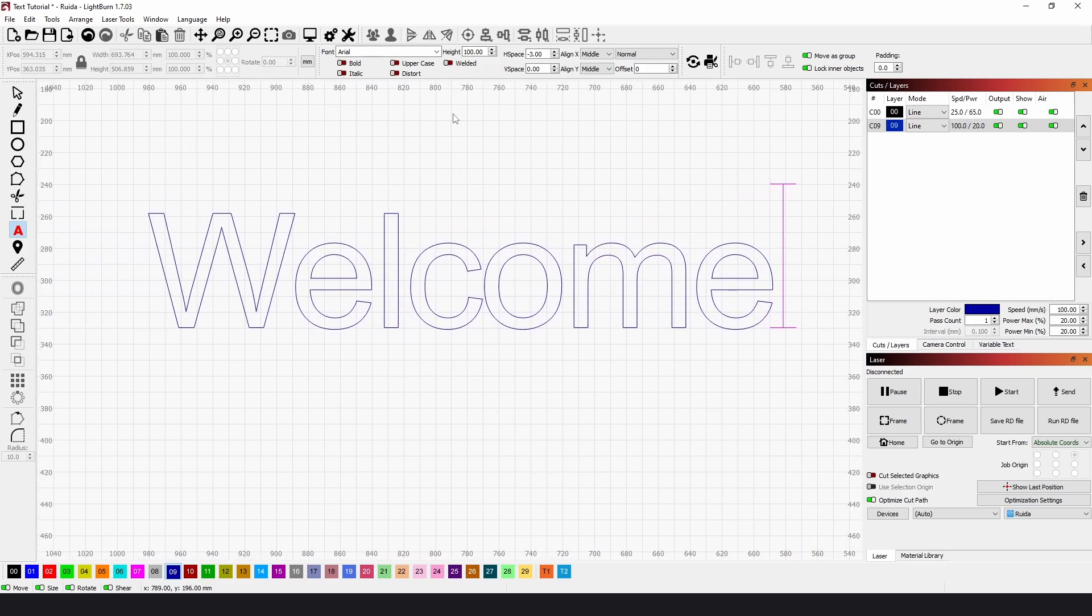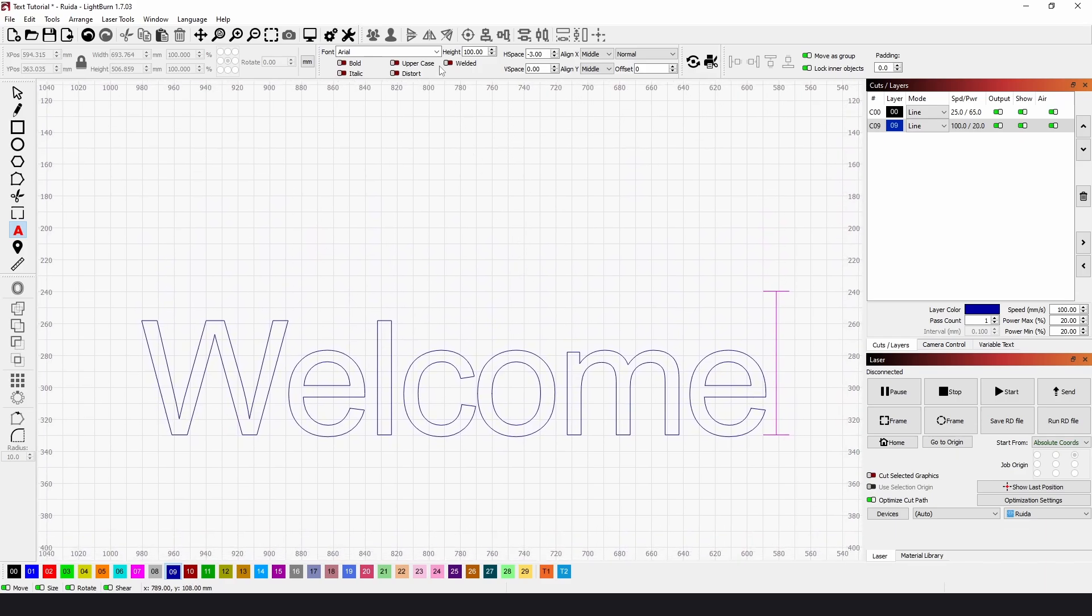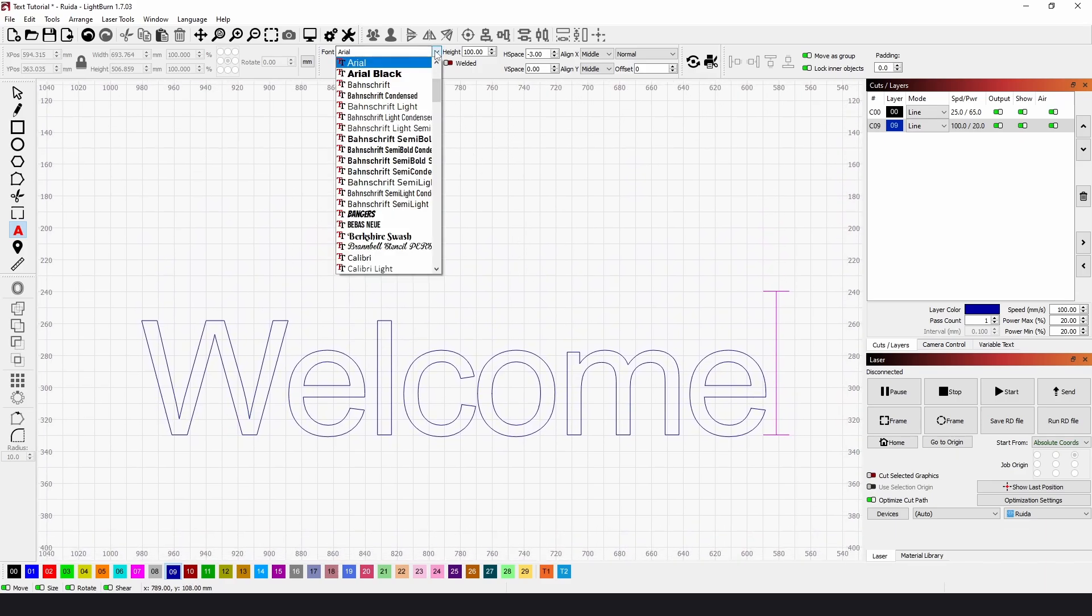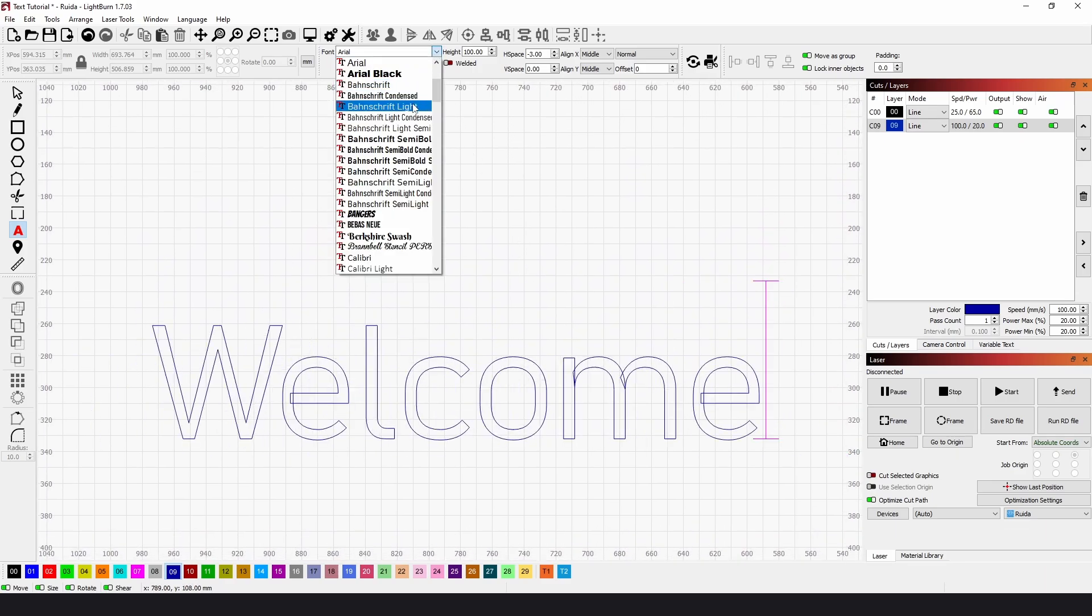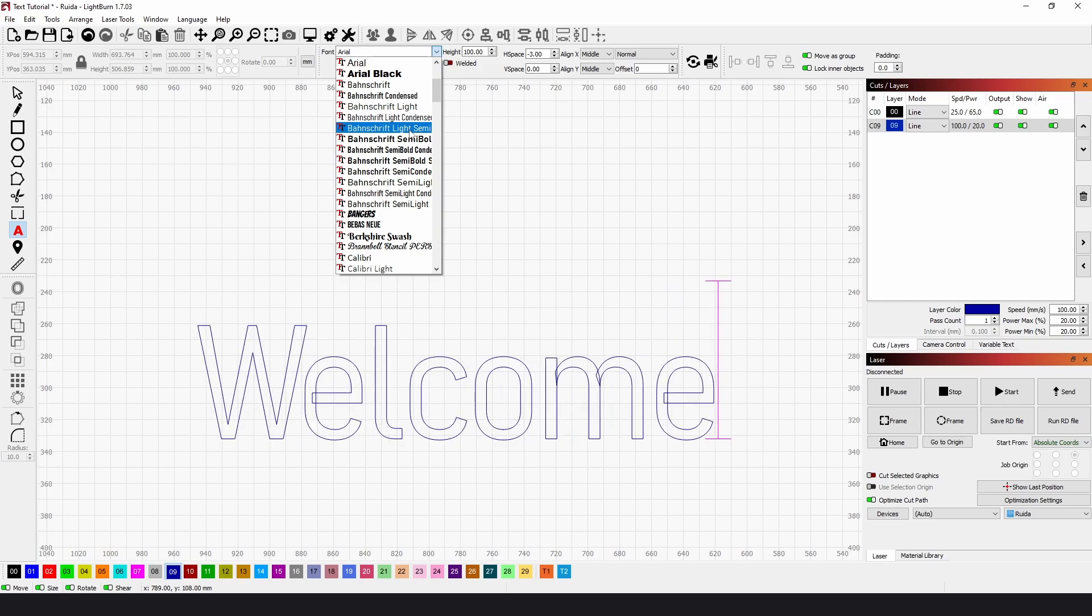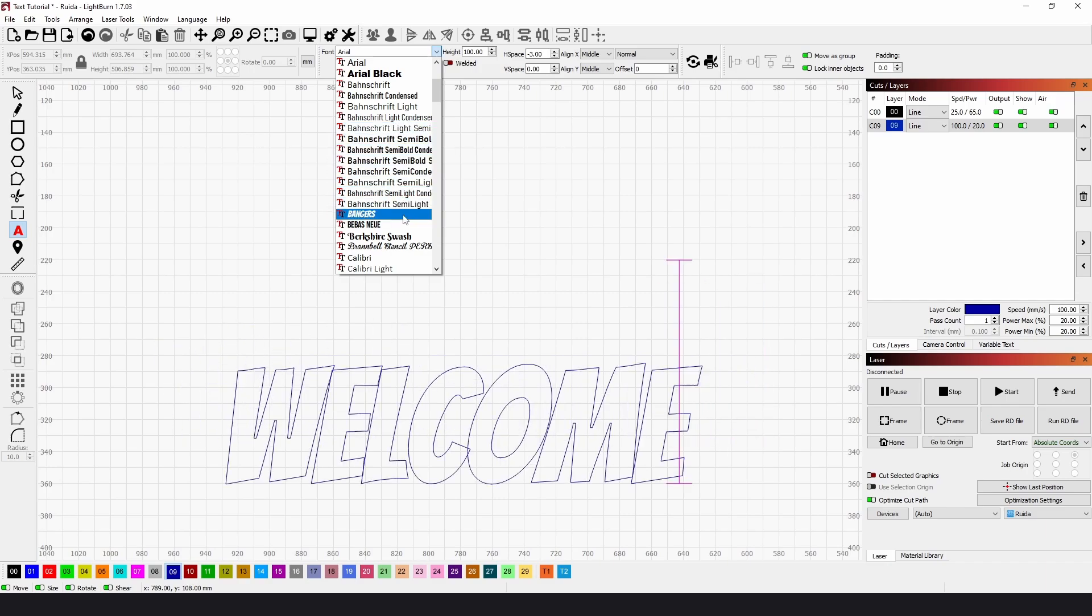If we want to change the font, we'll just go to this drop down here, and when we hover over, the font updates automatically so we can see it live.